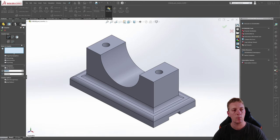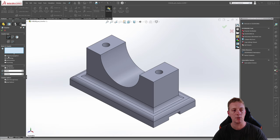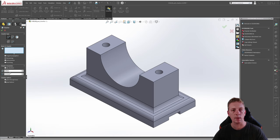Let's start a chamfer by clicking on the arrow for fillet and selecting chamfer. Similar to the fillet feature tool we have options on the side to control how the chamfer behaves. We have a variety of chamfer types: angle distance, distance distance, vertex, offset face, and face face. Continuing through the property manager options we also have tangent propagation, the three types of preview options, and parameters which control the distance and angles. The chamfer options also include select through faces and keep features.